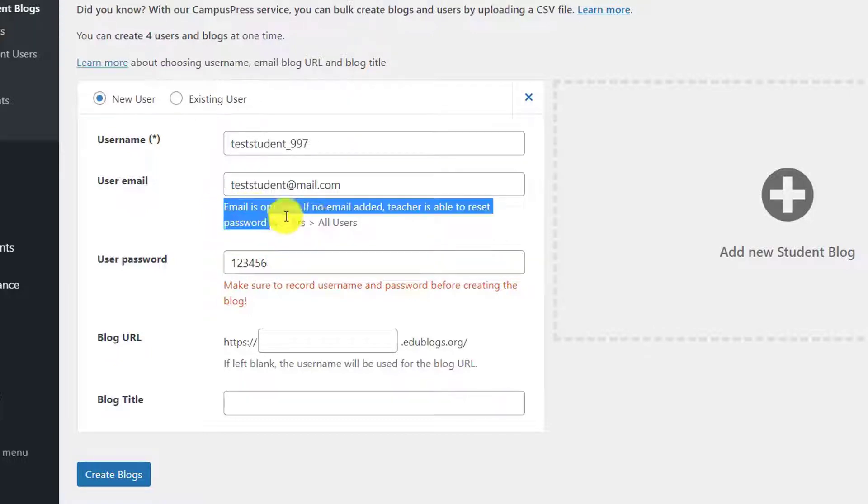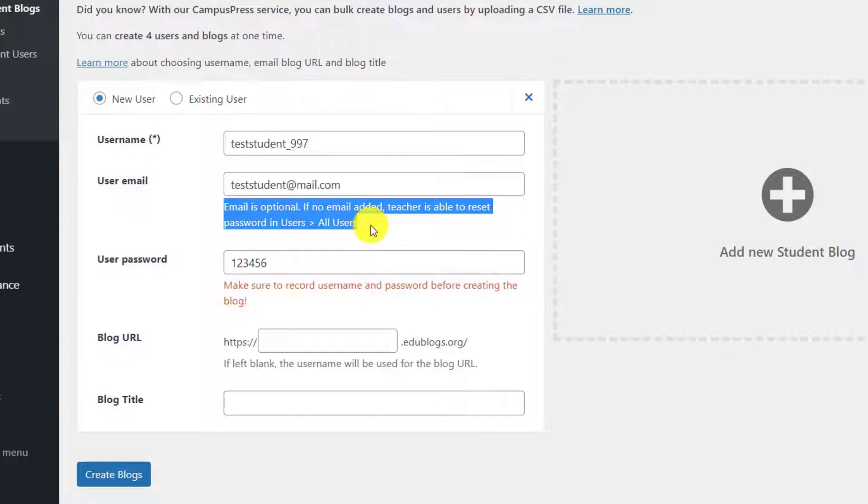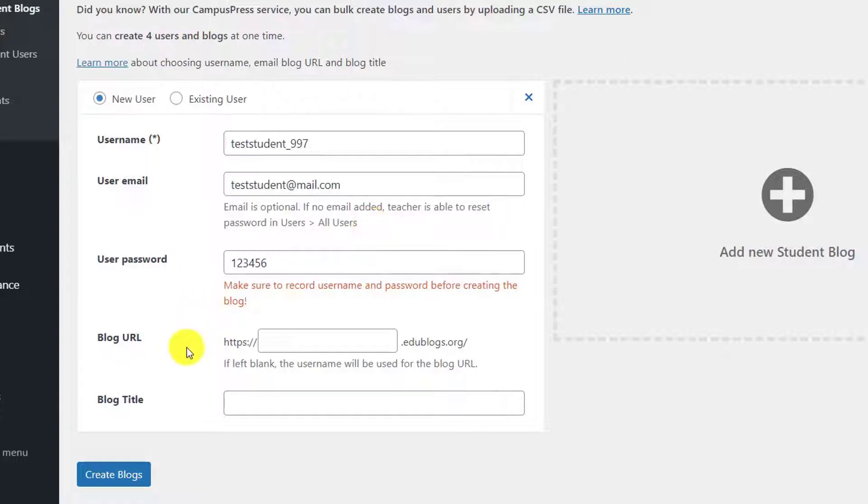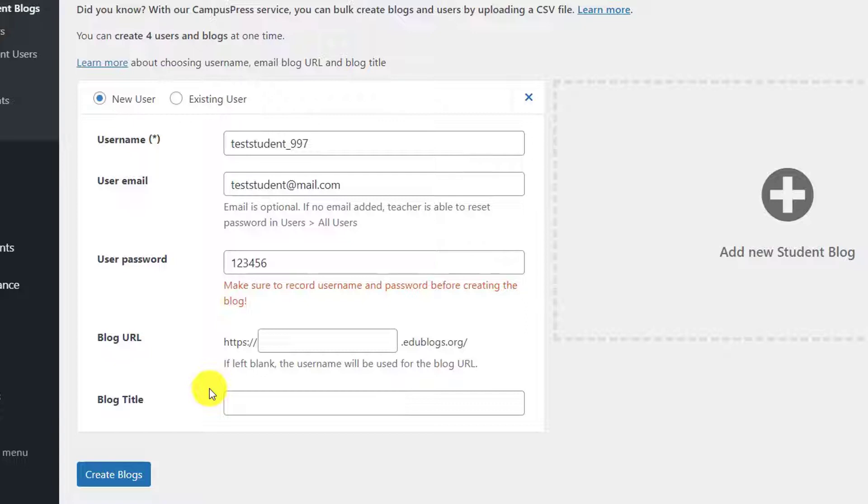Talking about the blog URL and the blog title, I usually leave these two blank because I'd like to let my students choose what they want. And if I leave them blank, then the username will be taken and used. When you're happy with your settings, you can go to the bottom and click Create Blogs in order to start the process of creating.